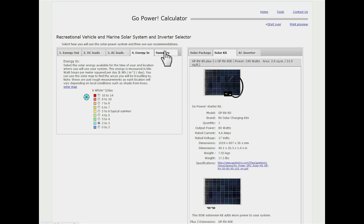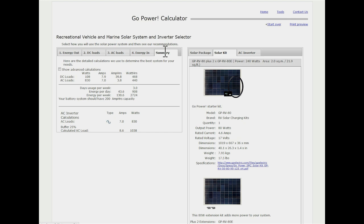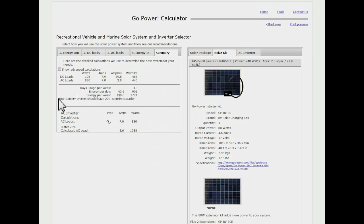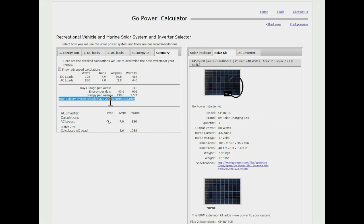Then we go to the summary. The summary basically has all of our loads tallied up for us. One really important part I like to point out here is it shows the battery system, how large of a battery bank it recommends. A lot of people have that question, the calculator does the work for you.